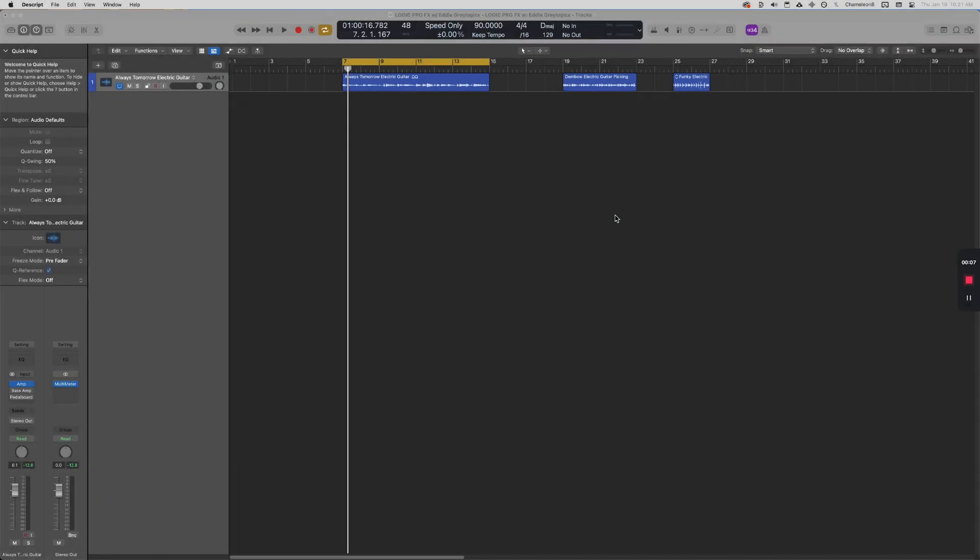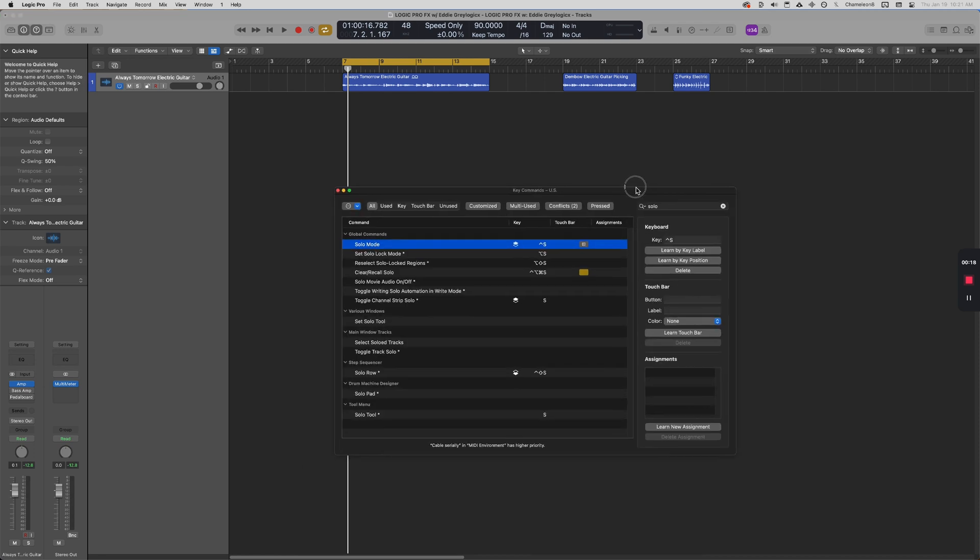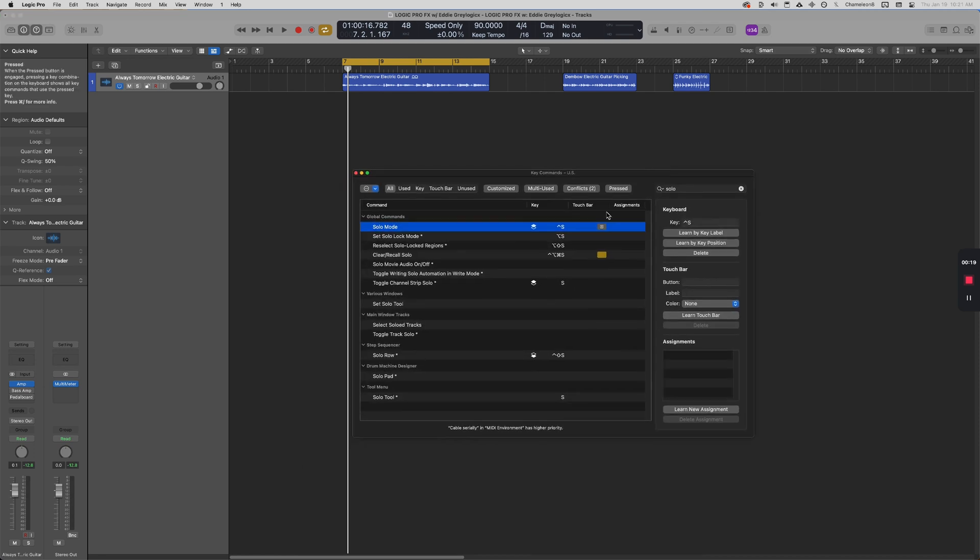Hey, how's it going? That Logic Pro Guy here. Let's talk about settings that you need to change right now. The very first is inside the key command window. There are some pretty dangerous settings in my opinion, especially for beginners.